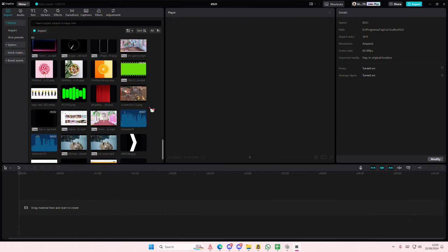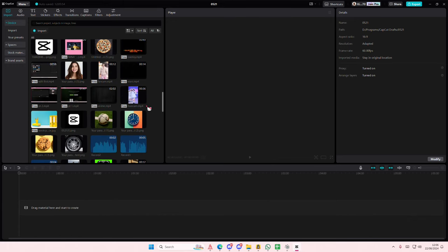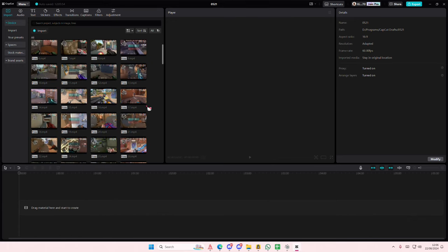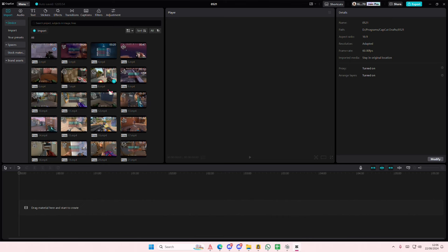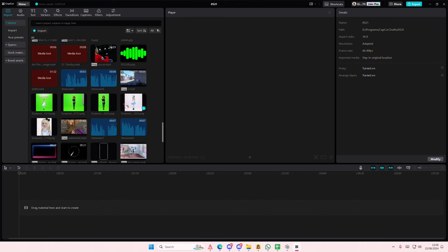Hey guys, welcome back to this channel. In this video I'll be showing you how you can remove the background of your videos in CapCut PC. So if your video is like a green screen, I'll just use this for an example.